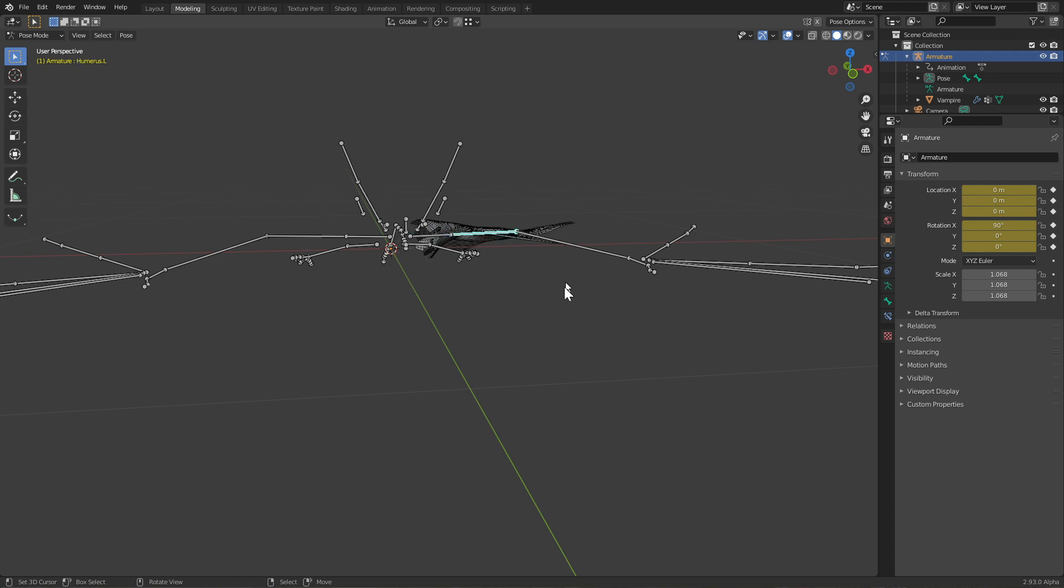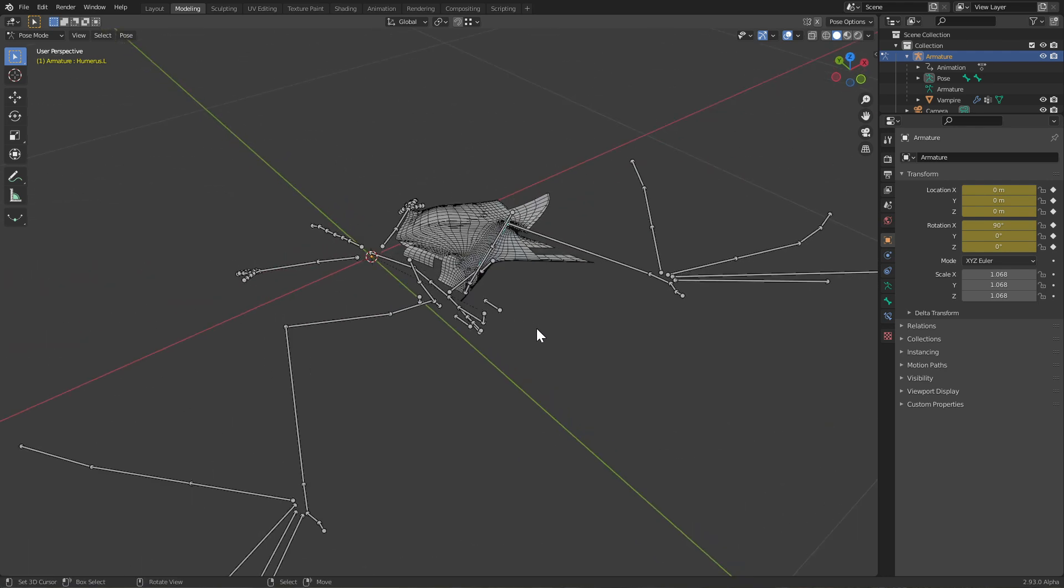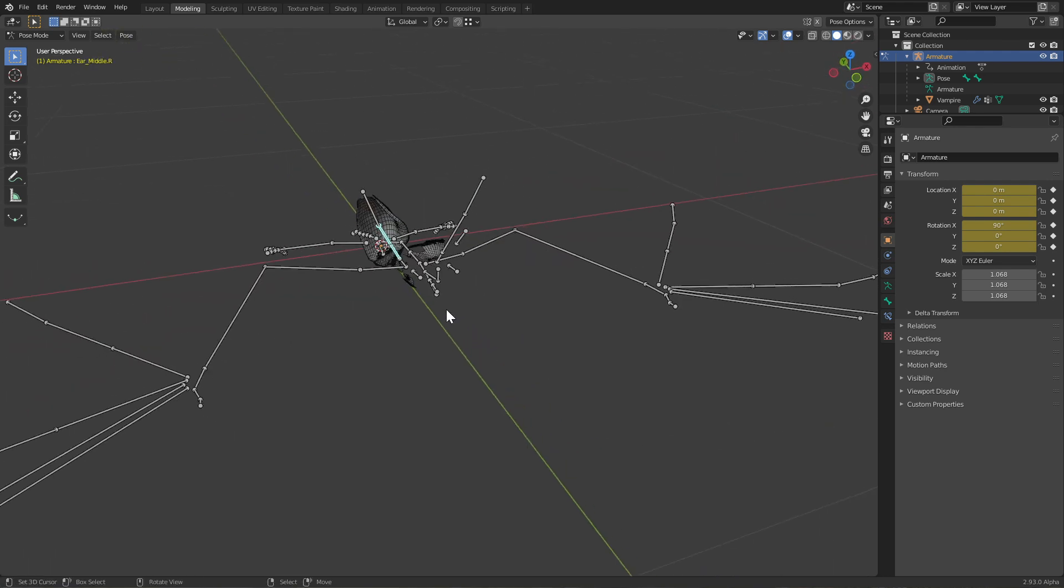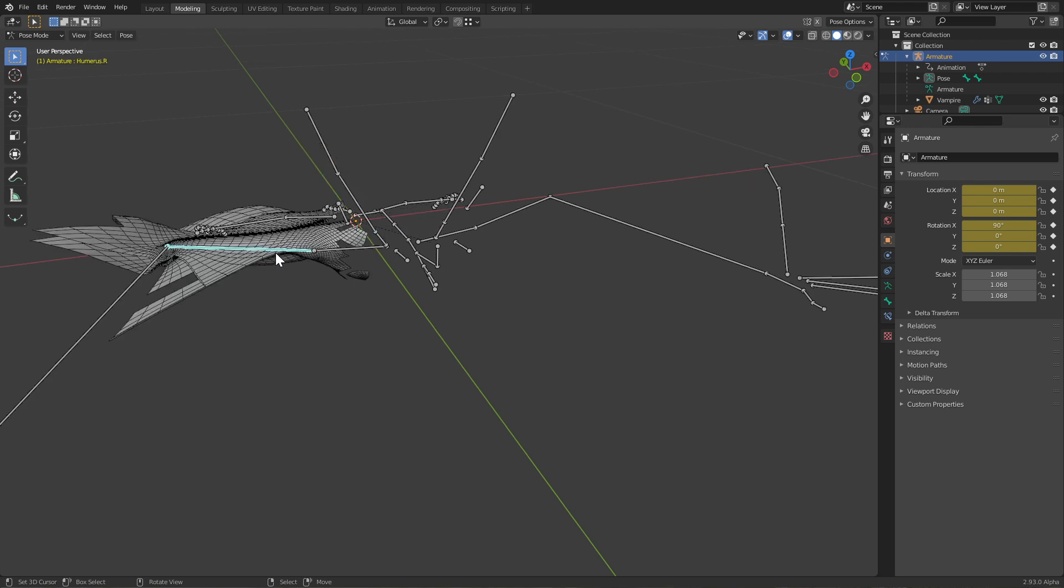But you can see as soon as I select one of the bones, parts of the model around the bone become visible.